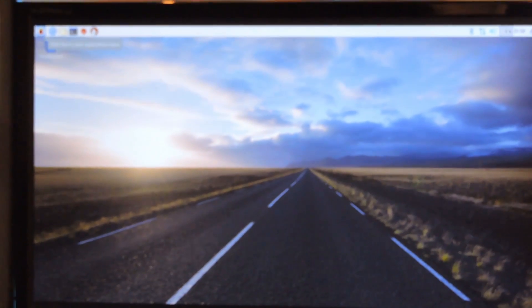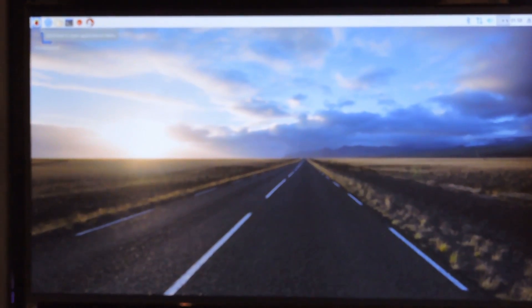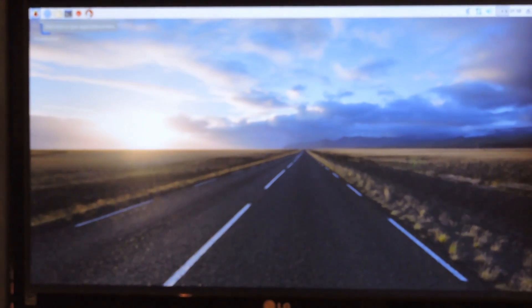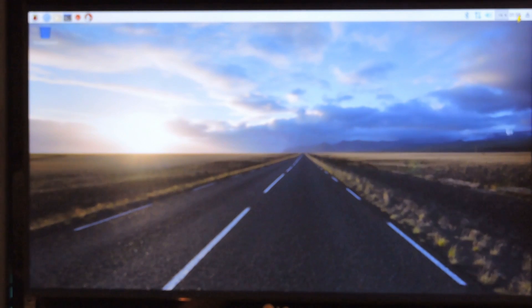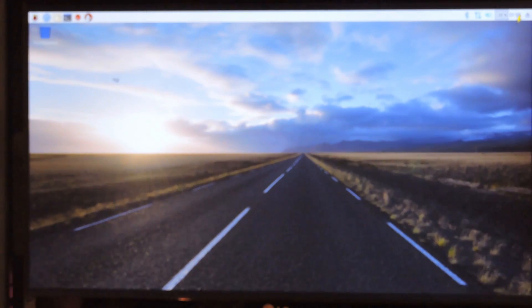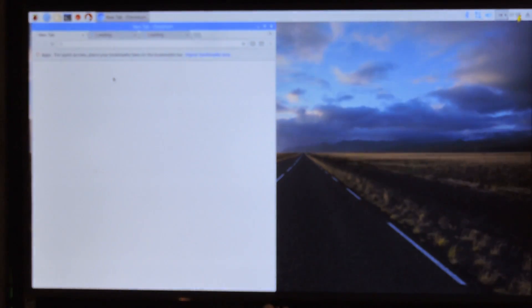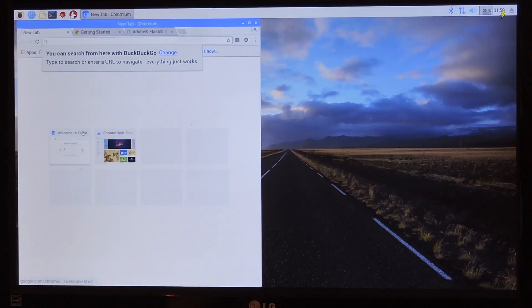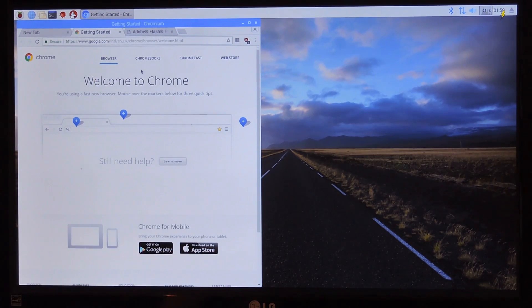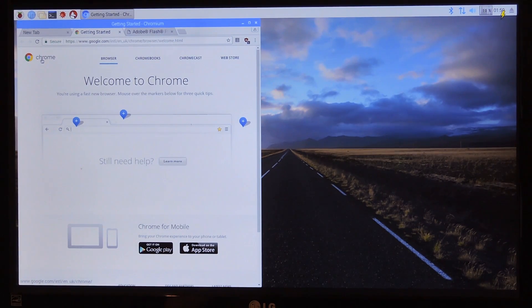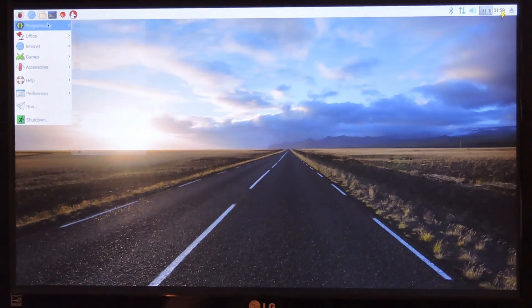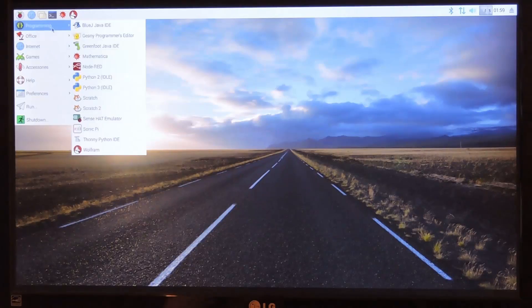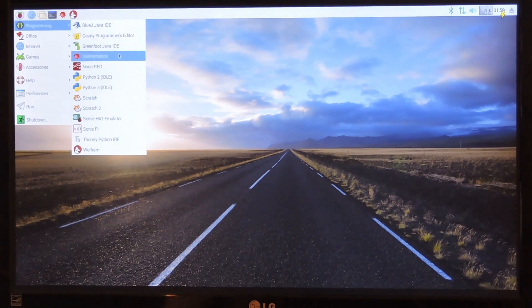All right so here's the desktop. Show you that it's working. I can just open up a web browser. So here we go. So let's go ahead and see if you want to use it. This is Raspbian. Use it for whatever you need to use it for.